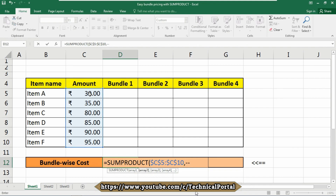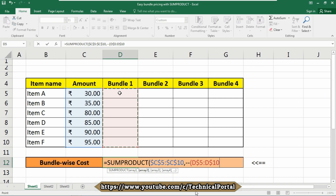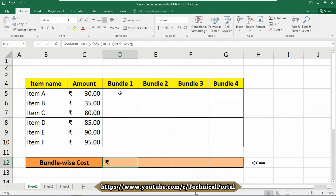Now here we need to insert a double dash — you can say hyphen or minus symbol — then open a parenthesis. Now enter the data range of bundle 1, as we are going to calculate the bundle 1 cost. The data range is from D5 to D10. Press the F4 key twice to only lock the row numbers of your bundles. Here we need to use an equals symbol, then open an inverted comma and put your desired letter — I am using x. Close the inverted comma, close the parenthesis, and hit Enter. You will get your result.